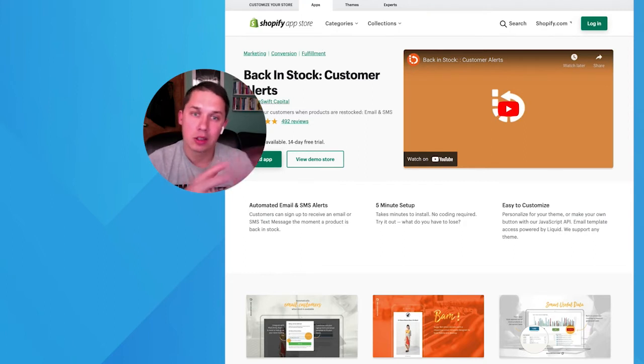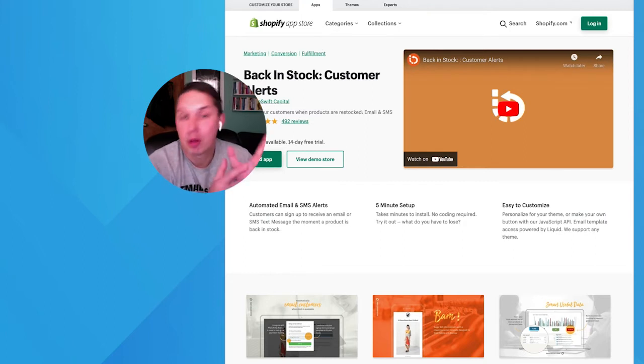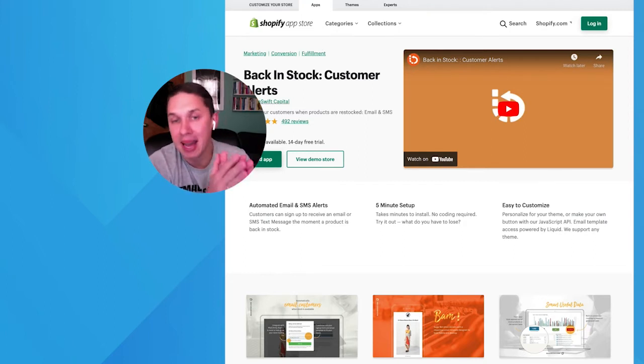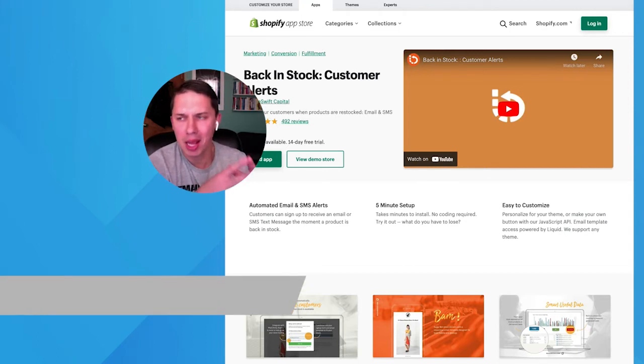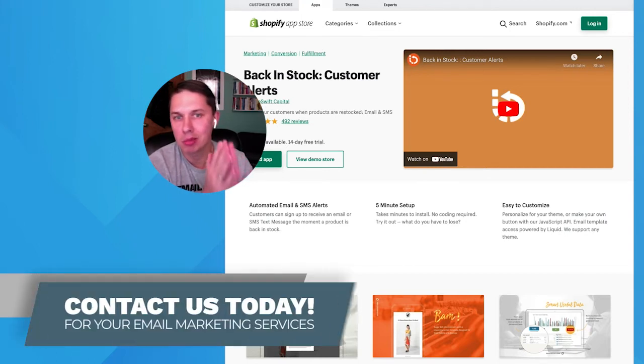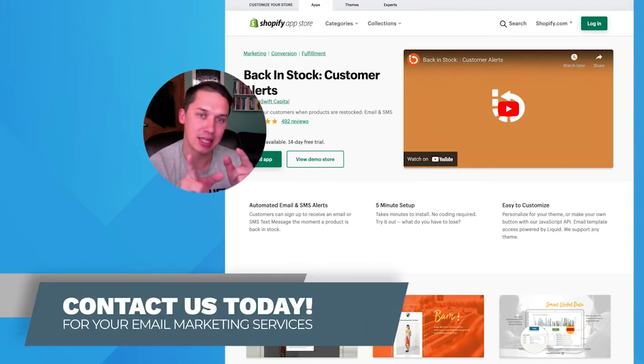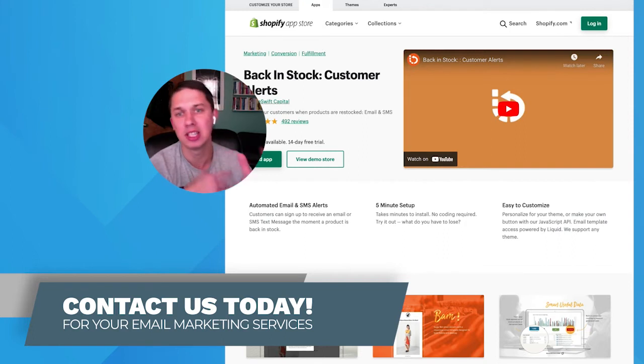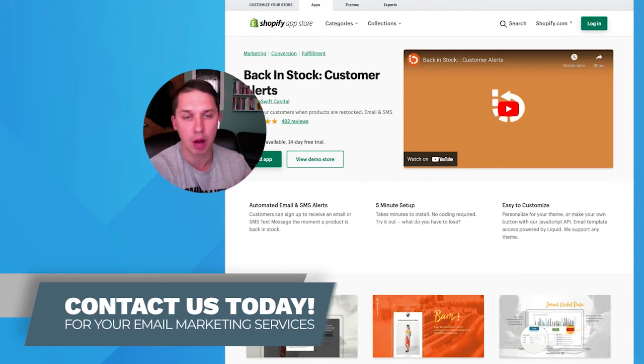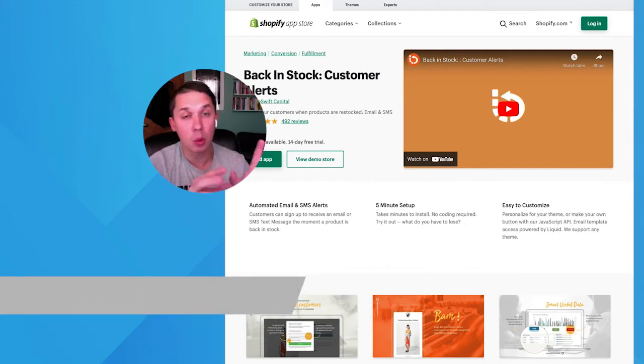As you might know or don't know, Klaviyo does have a Back in Stock option. However, many of our customers prefer to use this Back in Stock Shopify app because it's more robust than Klaviyo's option.